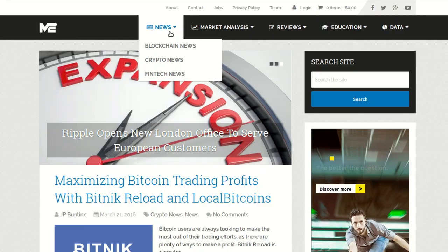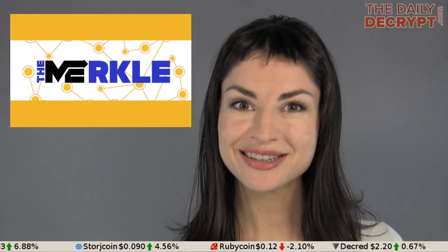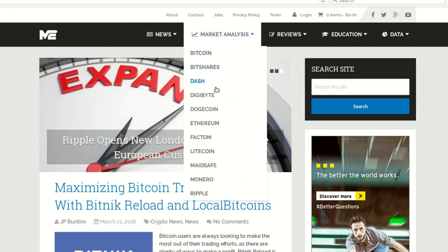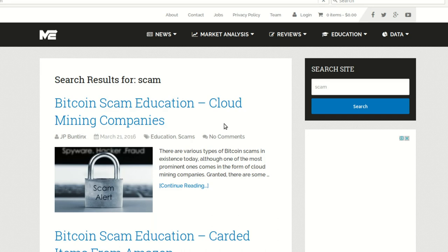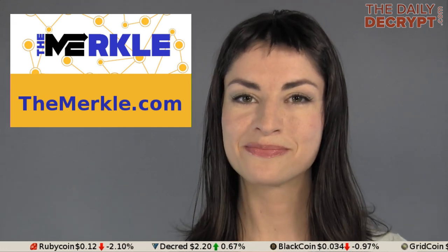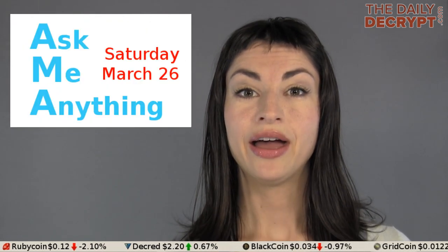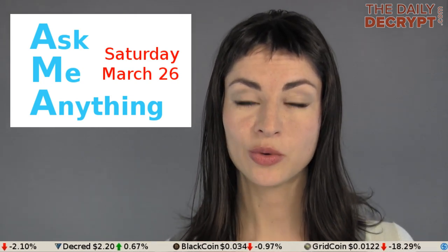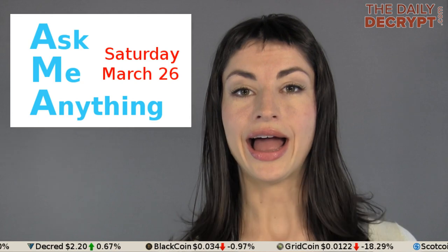Today's episode is brought to you by the Merkle, which is a cryptocurrency and blockchain news hub where you'll find breaking fintech stories, product tutorials similar to today's, technical analyses for top coins, and even the occasional and important scam warning. You can get it all delivered to your email inbox when you sign up for the newsletter at themerkle.com. And put it in your calendar, folks — Amanda B. Johnson's AMA, Ask Me Anything, is this Saturday, March 26th, all day long at reddit.com/r/thedailydecrypt.